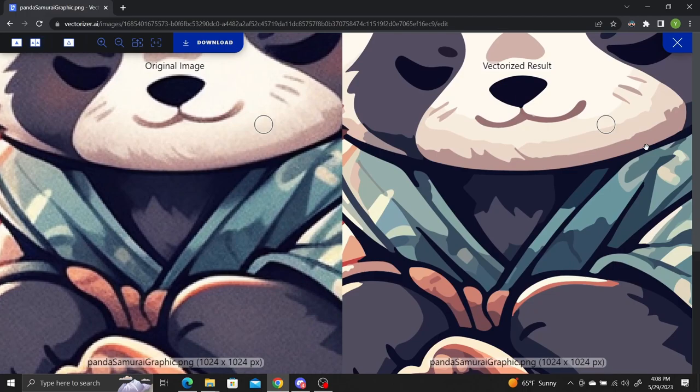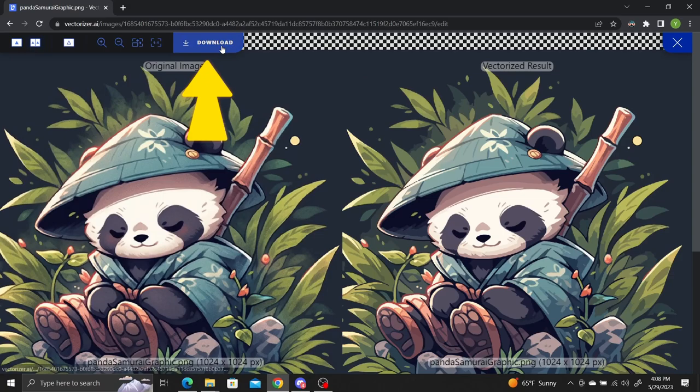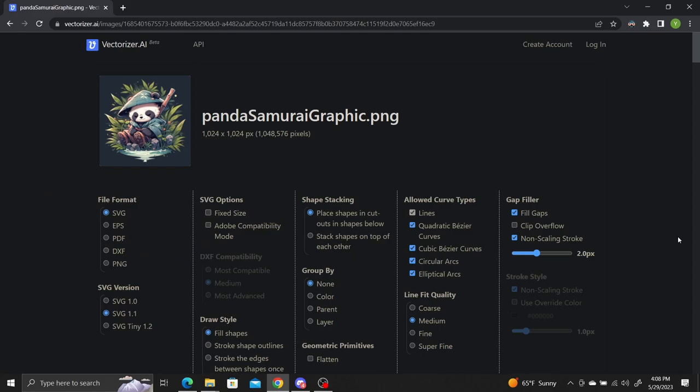If you're happy with your result, click download and select the format you want. SVG is typical. You can also play around with the other settings.